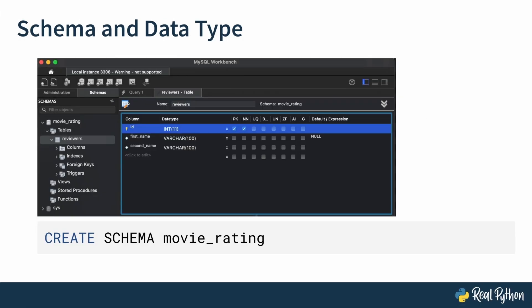Another important concept of MySQL is a schema, which is equivalent to a database. In MySQL, in order to build a relational database, you start with creating a new database. This means generating a schema that includes namespaces for tables, views, stored procedures, and functions. On the left pane, you see a newly created movie rating schema that has a tables namespace.